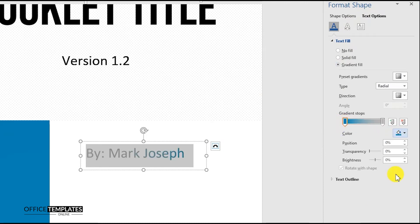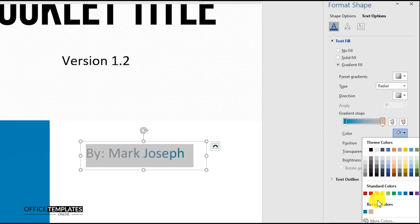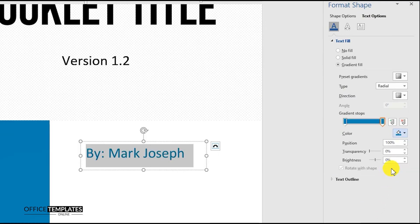You can also download this beautiful booklet cover page template in Microsoft Word format from the link provided in the description below.